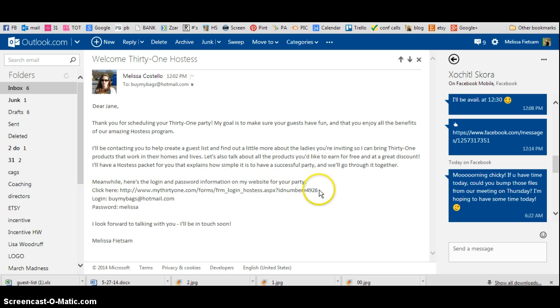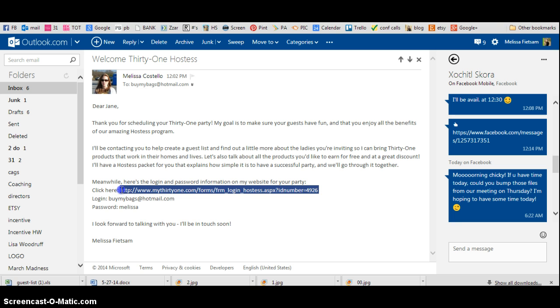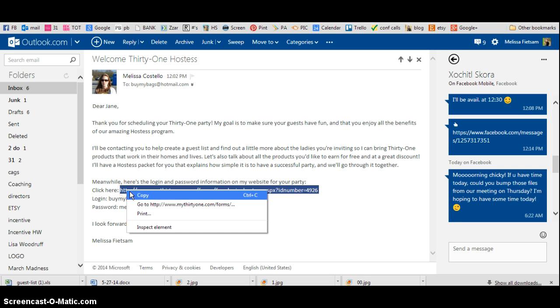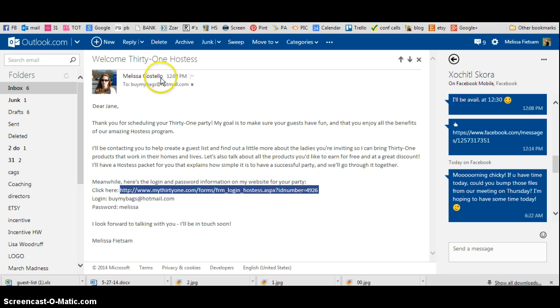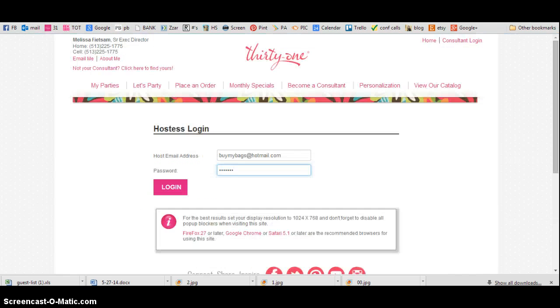So you will highlight this right here, and you'll right click, hit Copy, and then you'll go to a new screen and you'll put that in right there.